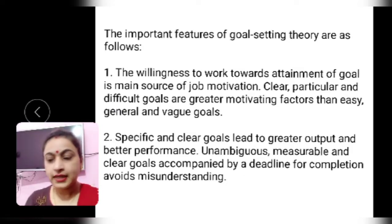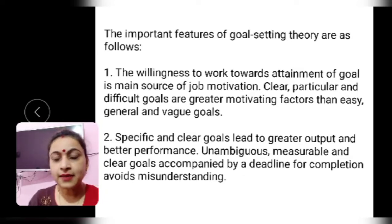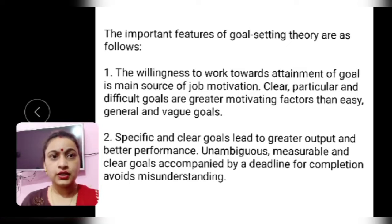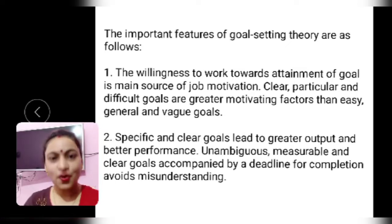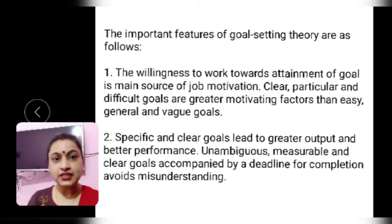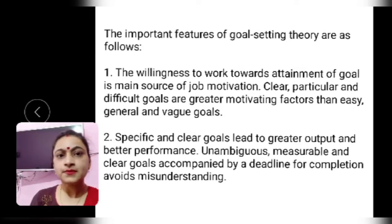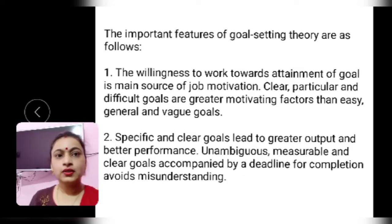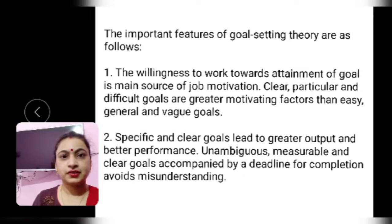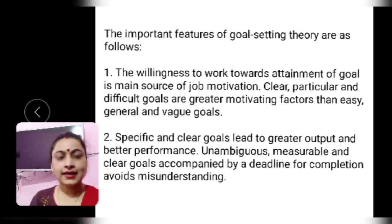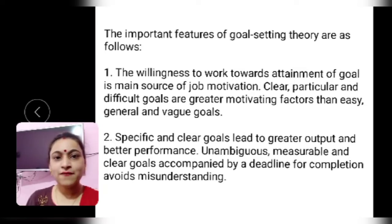If I am willing to work, I will find a way to work; if I am willing to study, I will find a way. The second feature is that specific and clear goals lead to greater output and better performance. Unambiguous, measurable, and clear goals accompanied by a deadline for completion avoid misunderstanding. Ambiguity means having more than one meaning or a blur, vague vision — that should not be there. Goals must be unambiguous and measurable so you can see by what time and in what duration you will accomplish the tasks.